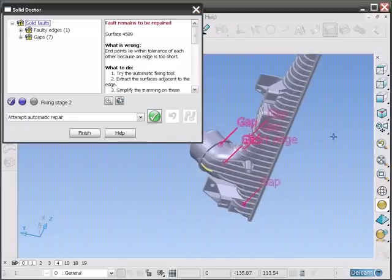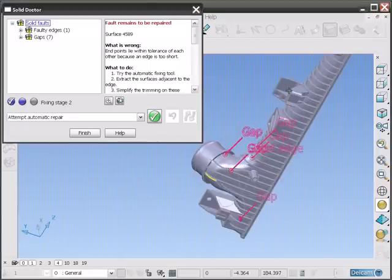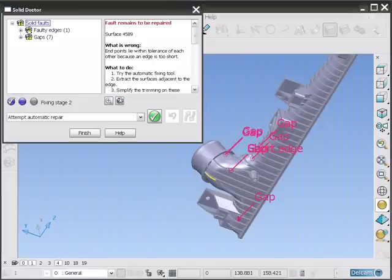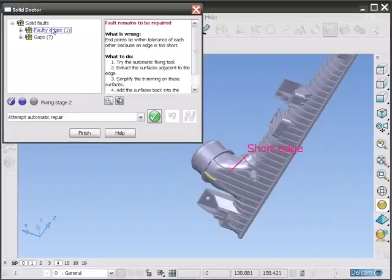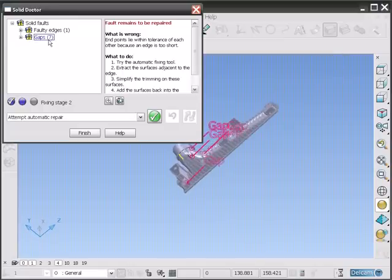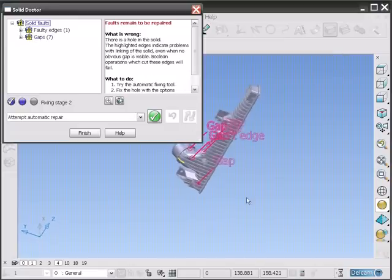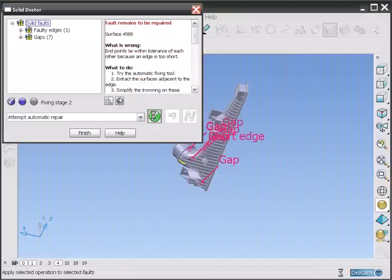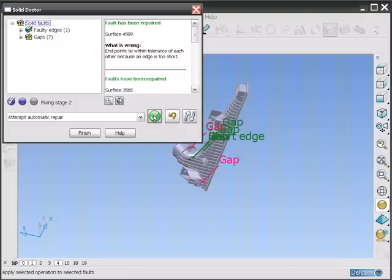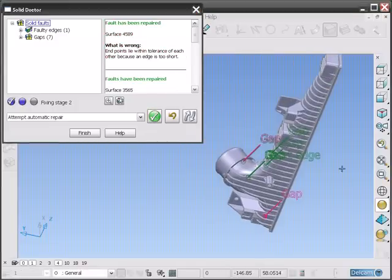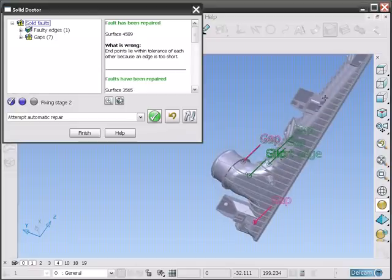as well as providing an automatic repair. Notice that the faults are divided up in this case into one edge fault and seven gaps. Select all of the faults and then hit the Process icon. This will repair all of the faults it can.